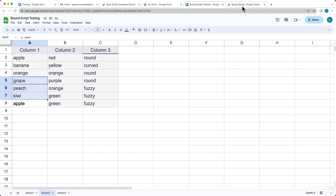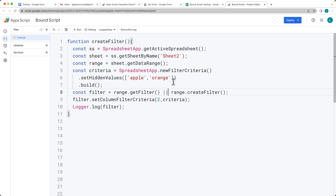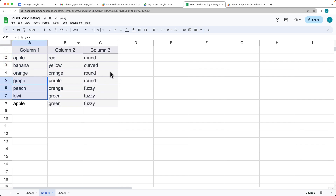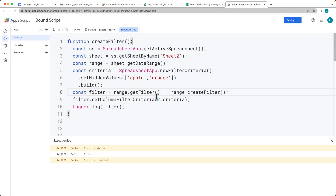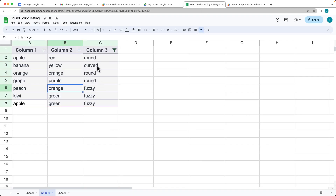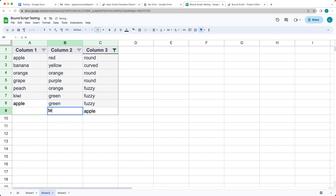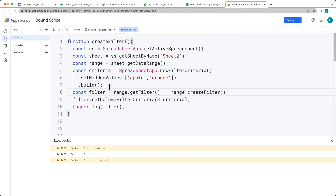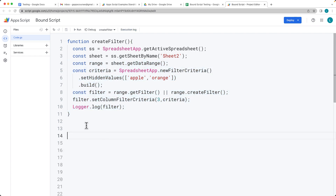You can add other string values to the hidden values array and also change which column the filter applies to. Switching to column two, it now filters apple and orange under that column — both orange instances were removed. You can also use column three by its index value; if no matches are found, nothing is hidden. If we add an apple value in that column and run the code, it will create the filter and hide that entry. Remove the filter when you want to reset it — this is how you can use Apps Script to create a filter.